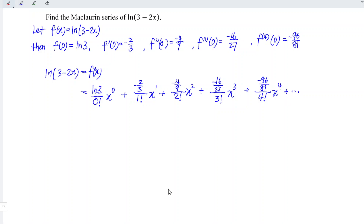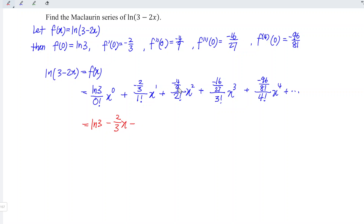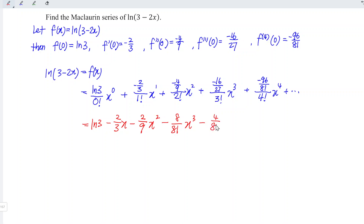Let's evaluate. Zero factorial is equal to 1, so ln(3) divided by 1 is still ln(3), and x to the power of 0 is 1. Next, minus two over three divided by one factorial gives minus two over three, so we have the x term. Then minus four over nine divided by 2 gives two over nine, and we have x squared. Then minus 16 over 27 divided by 6 gives 8 over 81, and we have x cubed. And minus 96 over 81 divided by 24 gives 4 over 81, and we have x to the power of 4, and so on.